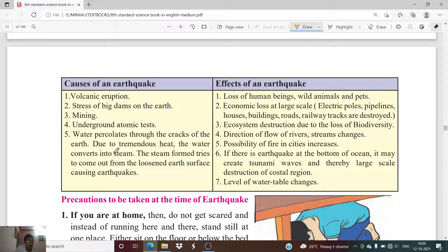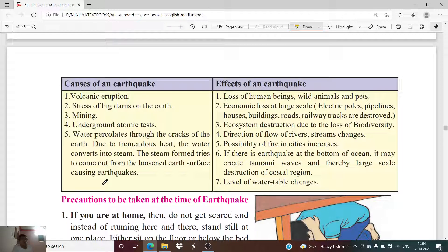The fifth cause: water percolates through the cracks of the earth, and due to tremendous heat the water converts into steam. That steam tries to come out from the earth's surface, causing earthquakes. As the temperature of the soil layer increases, groundwater converts to steam and its attempt to escape can trigger earthquakes.